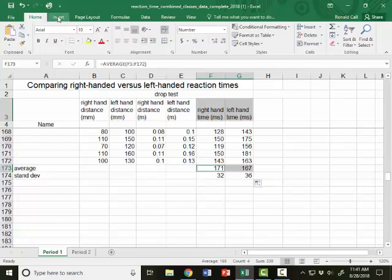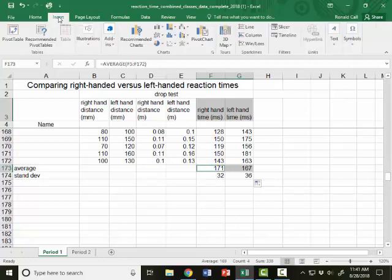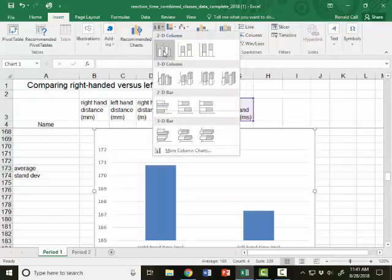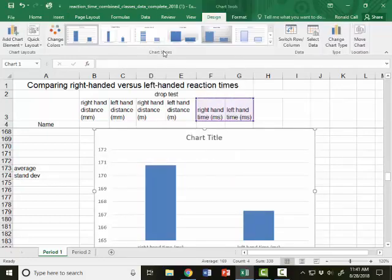Then I'm going to go to Insert, and I want to insert a chart. It has a bunch of choices. I'm going to choose a column graph, the simplest kind, and there's my graph.